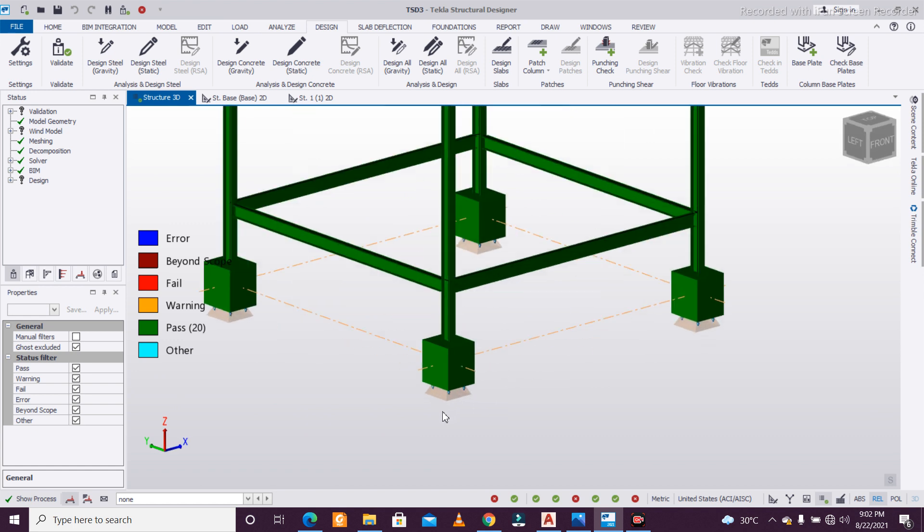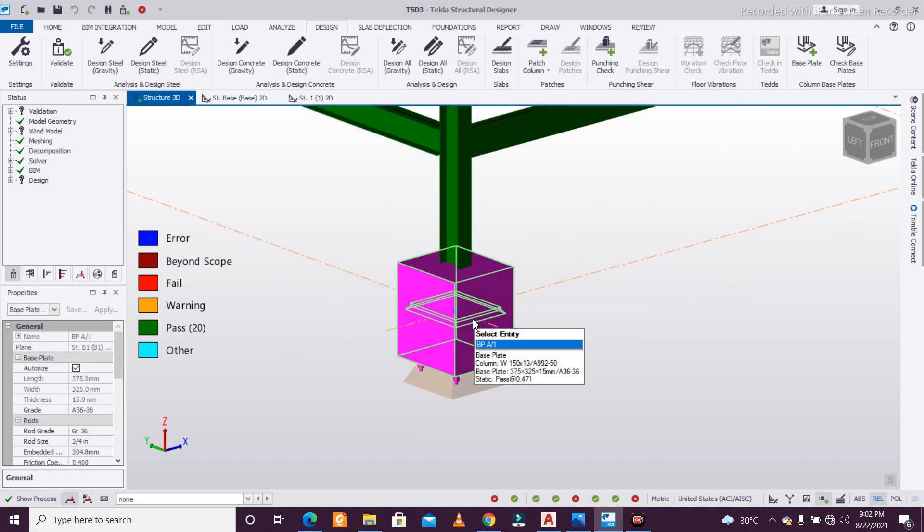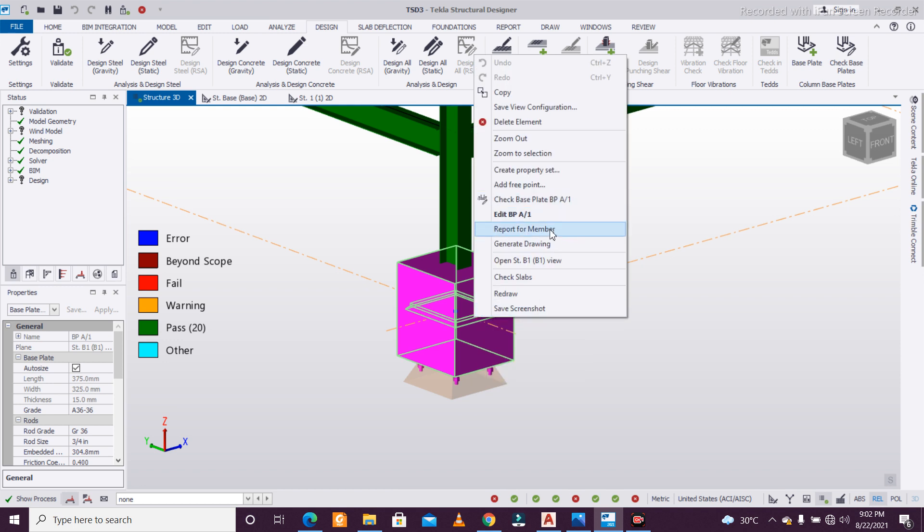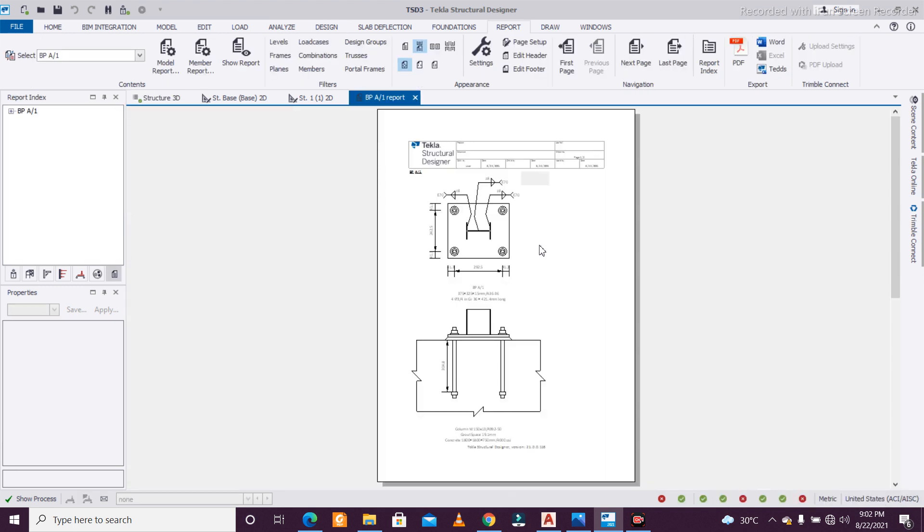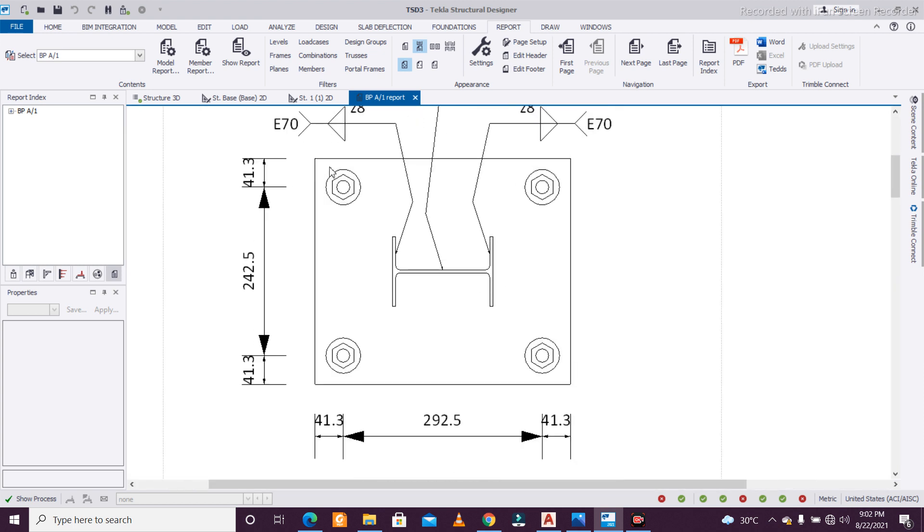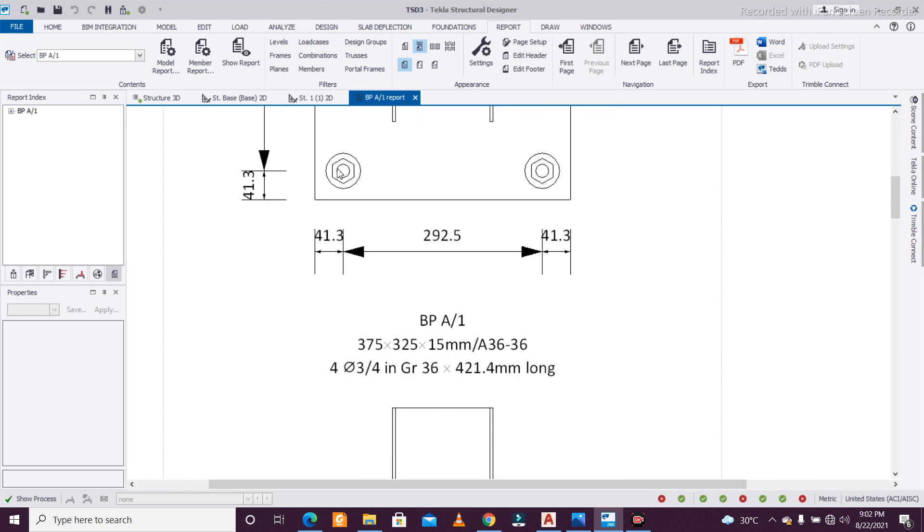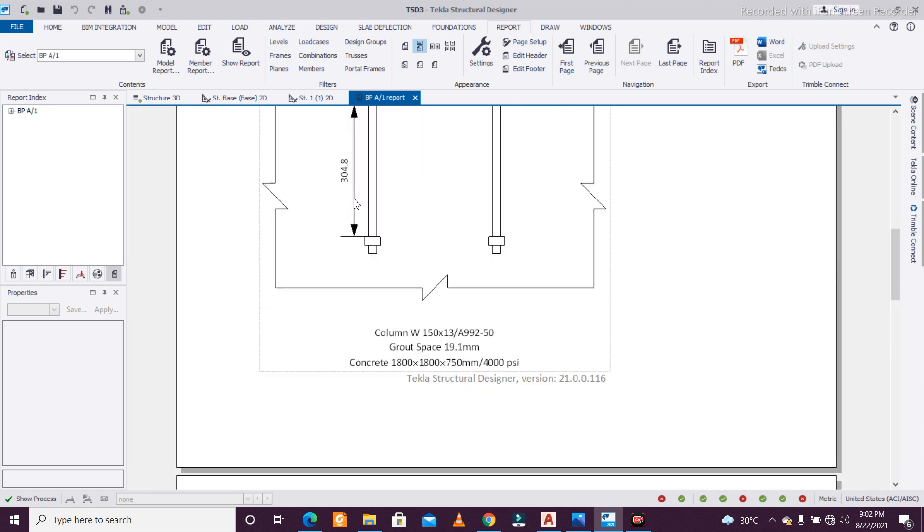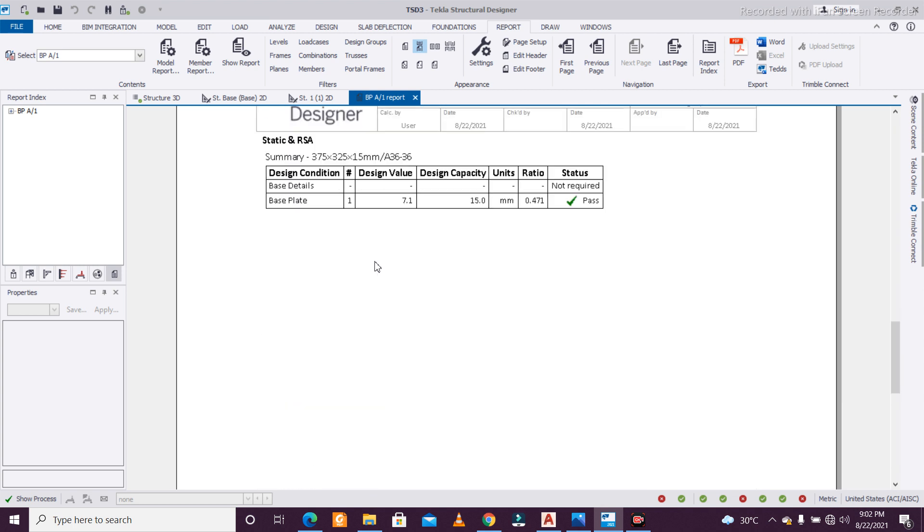Now you will see the result. Just right-click on this particular option and you can see the option Report for Member. This report can also be generated in the CAD. As you can see, very beautifully articulated and presented results.